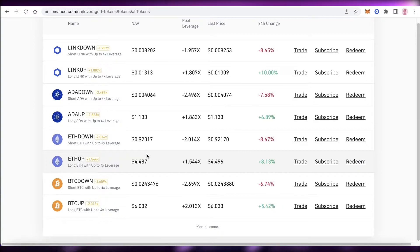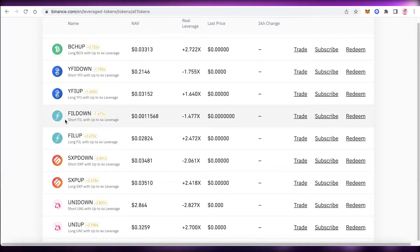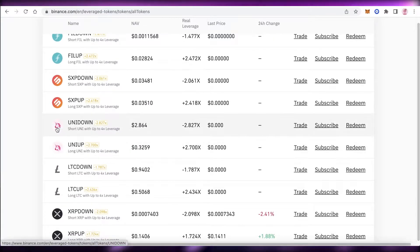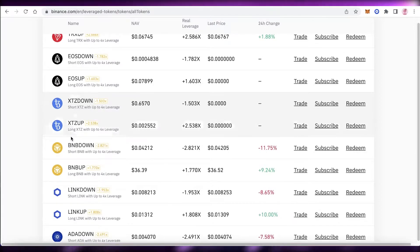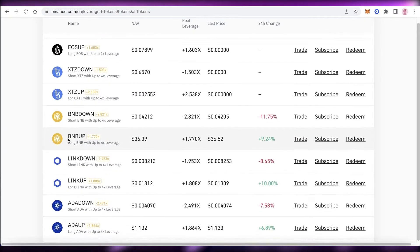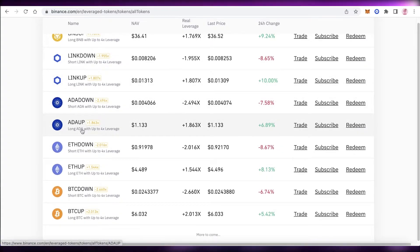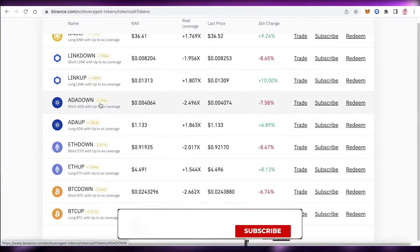One important thing to note: if you trade any of these tokens, you do not own the underlying token. If you buy UNI Up or UNI Down, you don't actually own any Uniswap. Similarly, if you buy a leveraged Ethereum token, you cannot use it to pay fees on the Ethereum network. With leverage tokens, you are simply betting on the price movements of the underlying cryptocurrency.